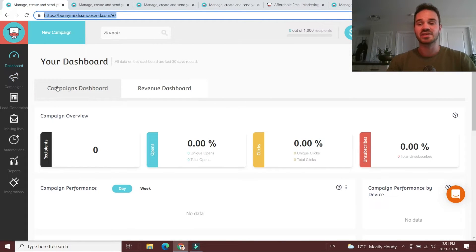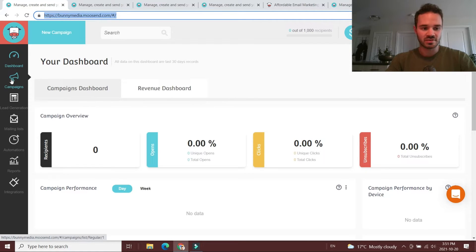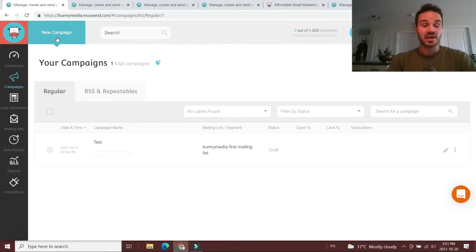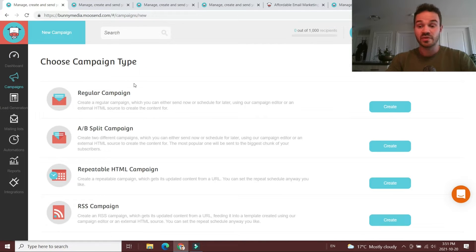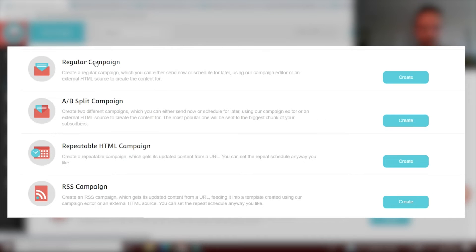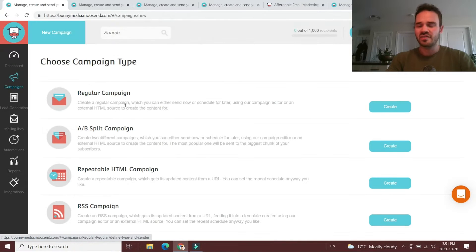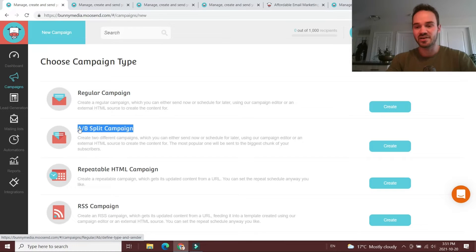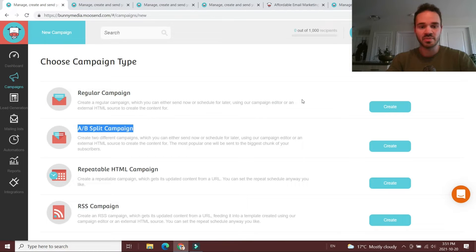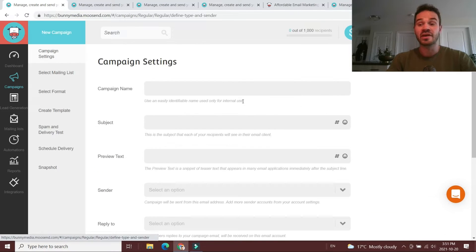In my opinion, one of Moosend's strengths is that its email builder is very, very beginner-friendly. To create an email campaign, you start with the campaigns tab on the left and click new campaign. Moosend gives you a few different campaign types right off the bat: a regular campaign, an A/B split campaign, a repeatable HTML campaign, or an RSS campaign. Most often you're going to be using regular campaigns, though you might want to try A/B testing to figure out what's best for your copy. Let's hit create for a regular campaign.